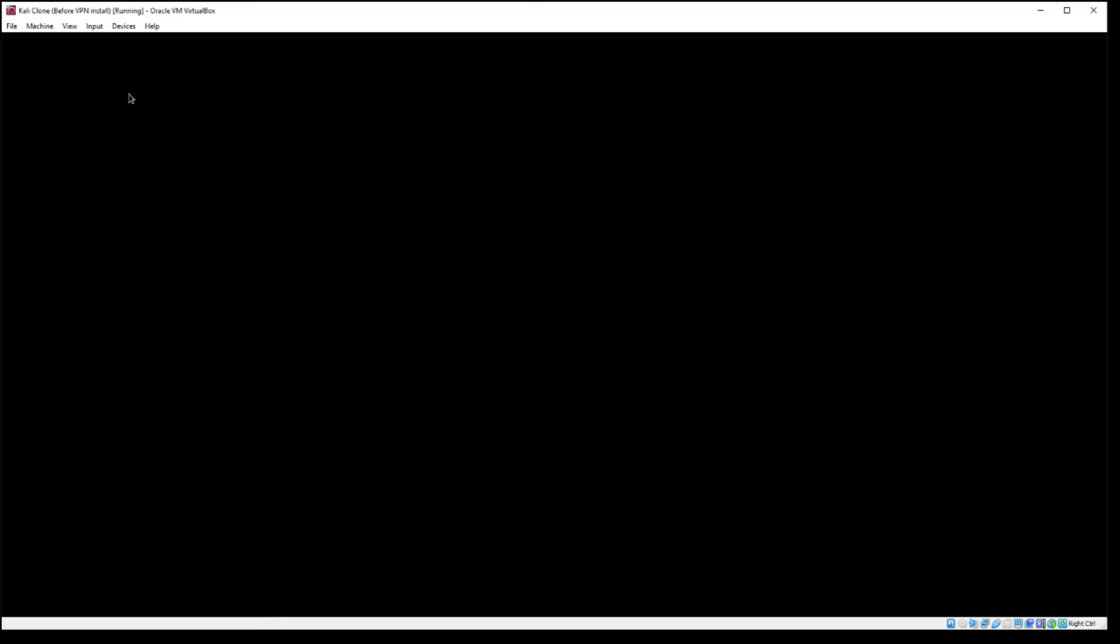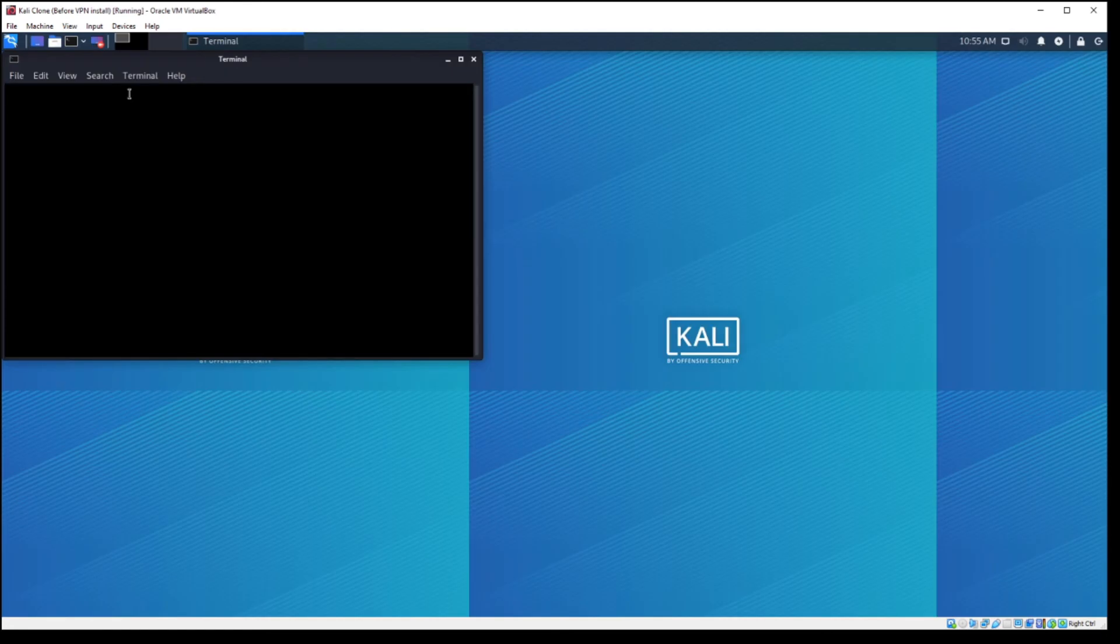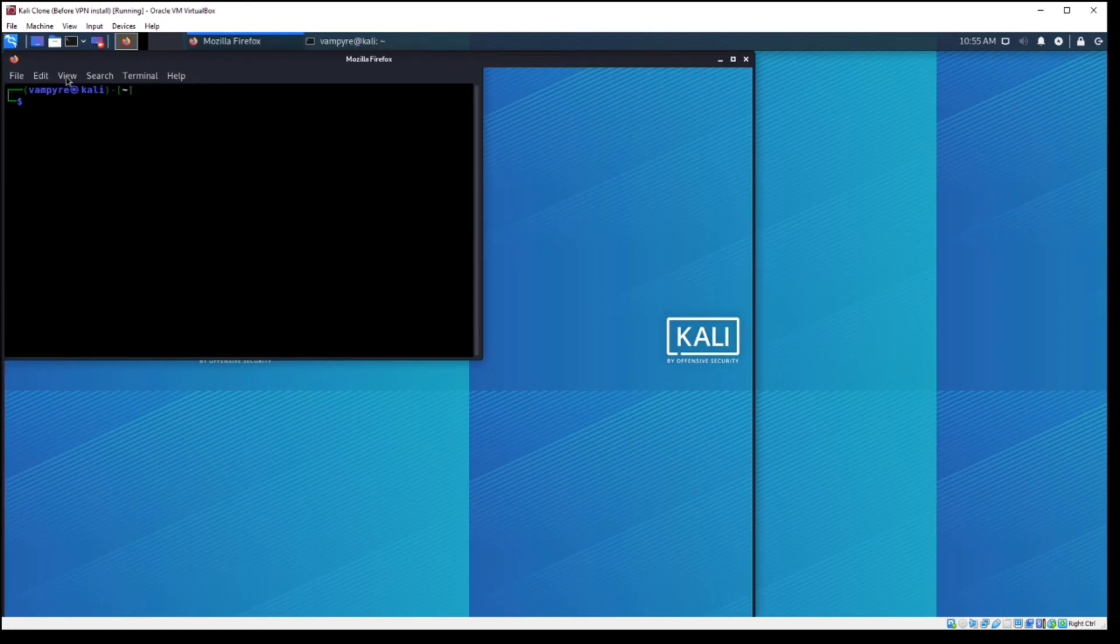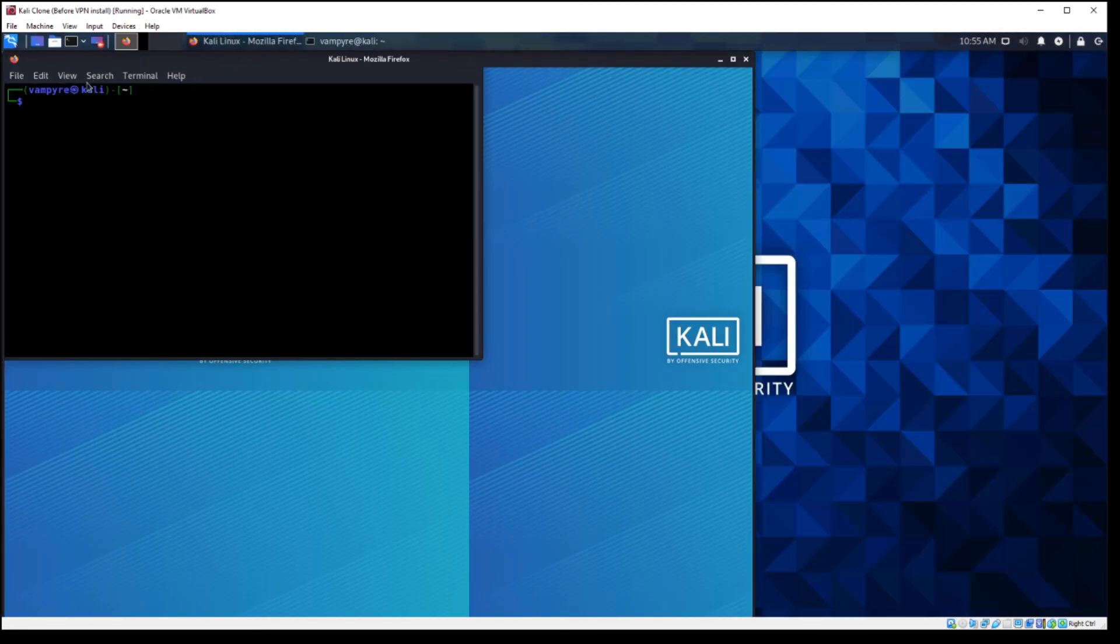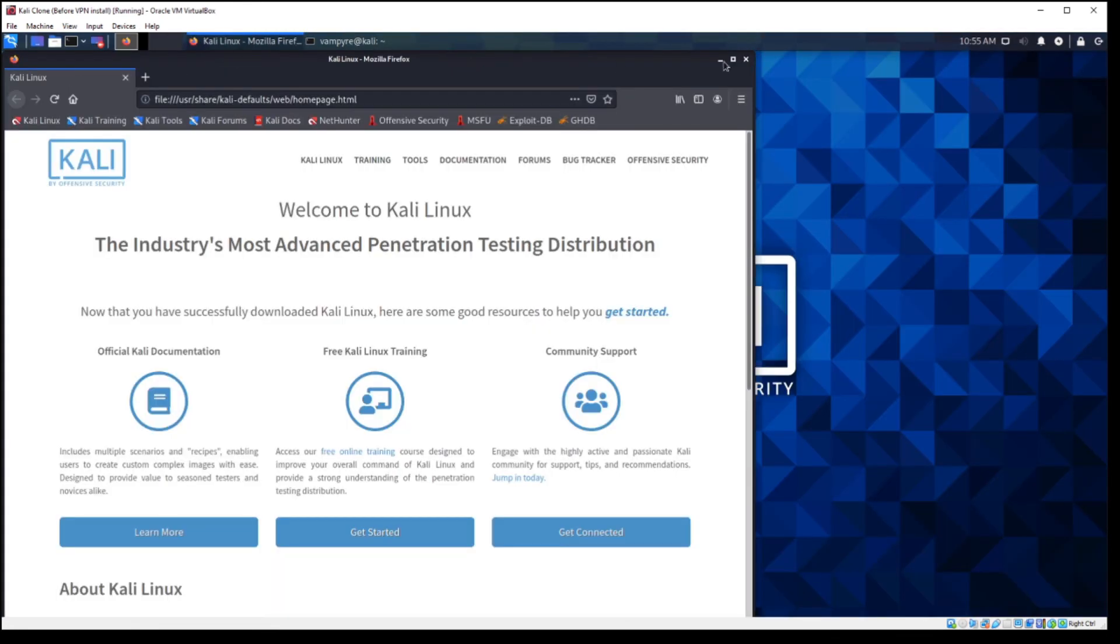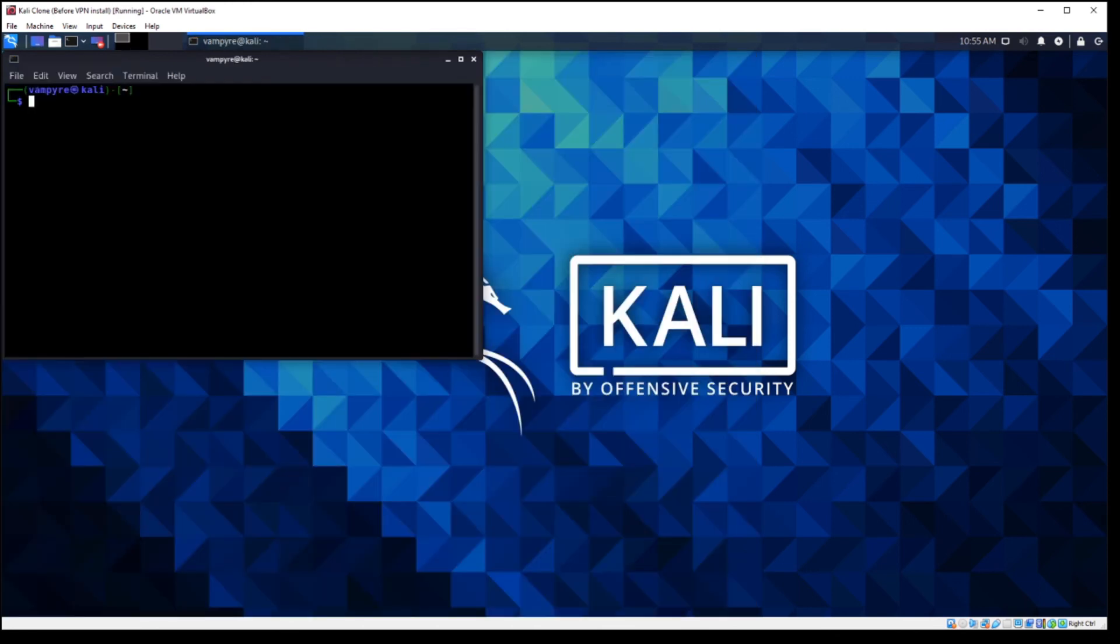It takes a little bit sometimes. There we go. All right. So we're going to load it up here. Firefox wants to open. That's fine.